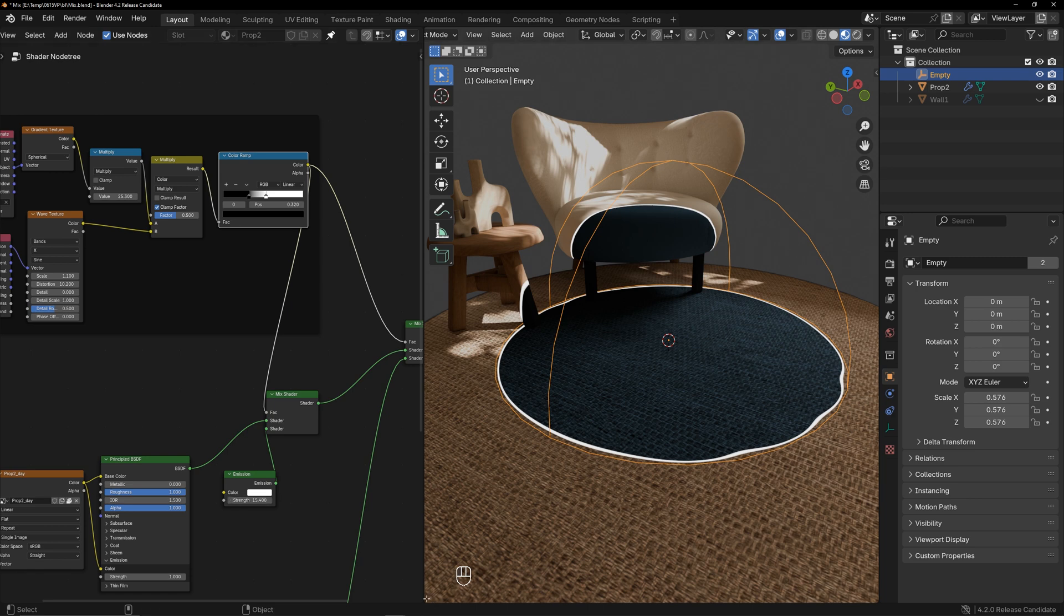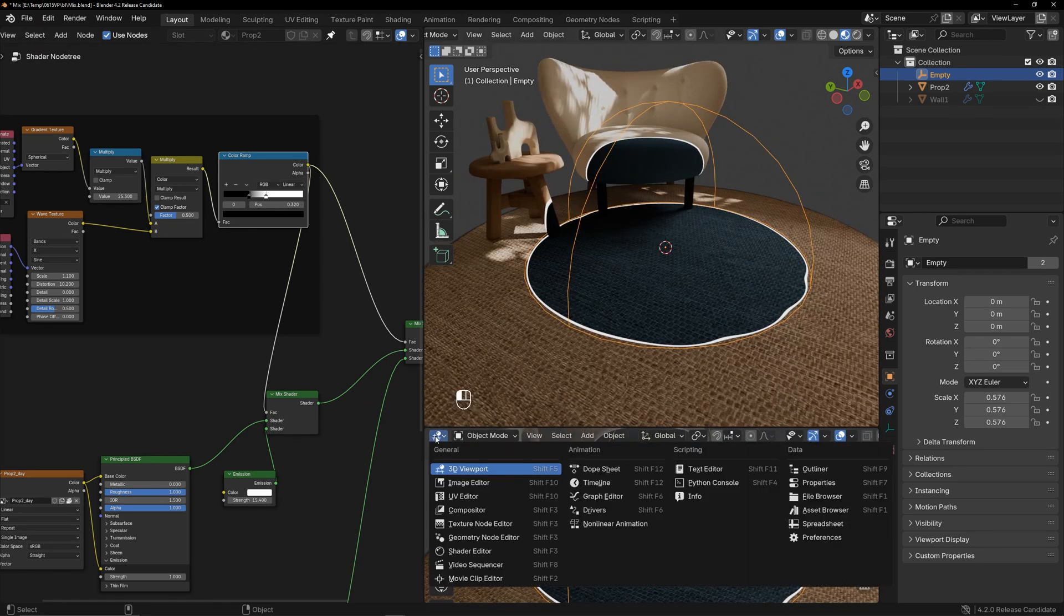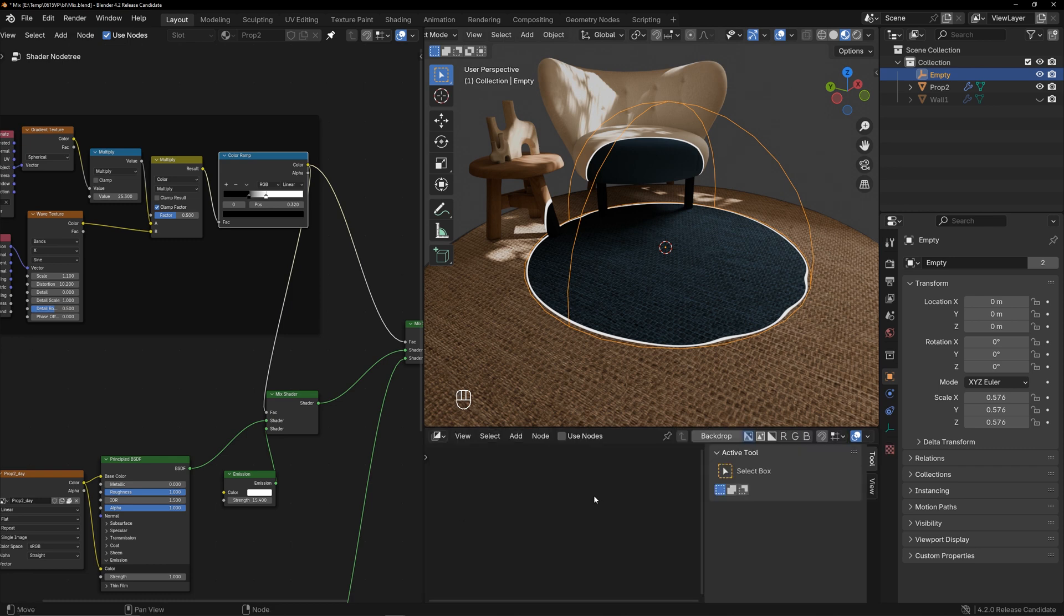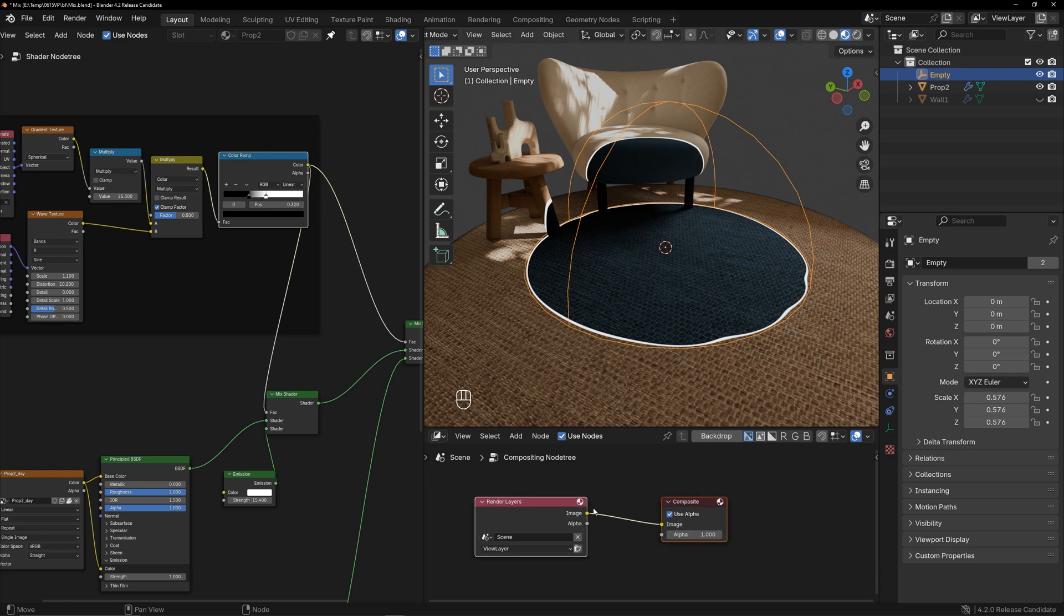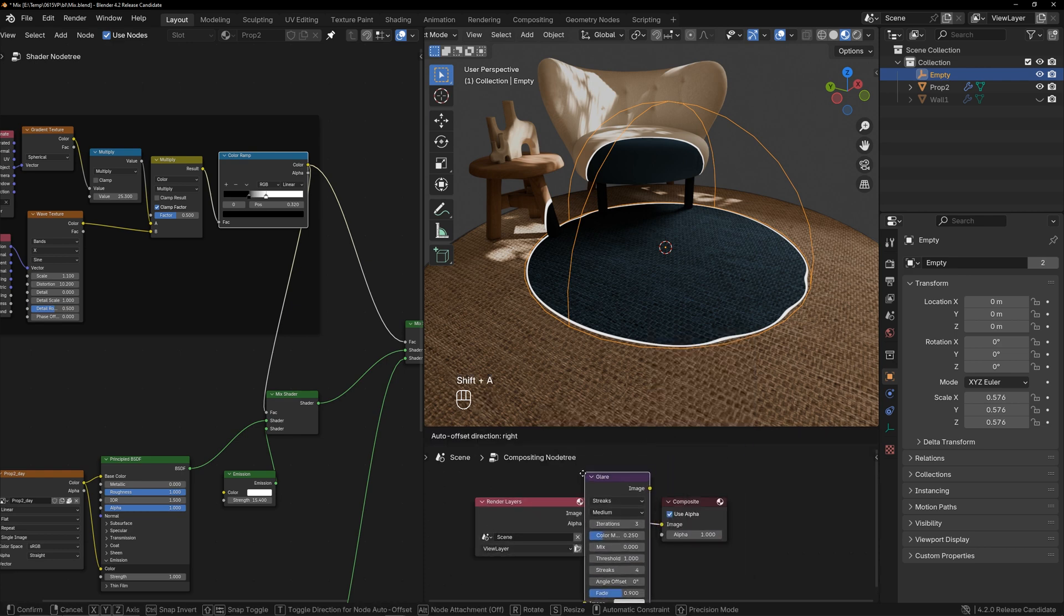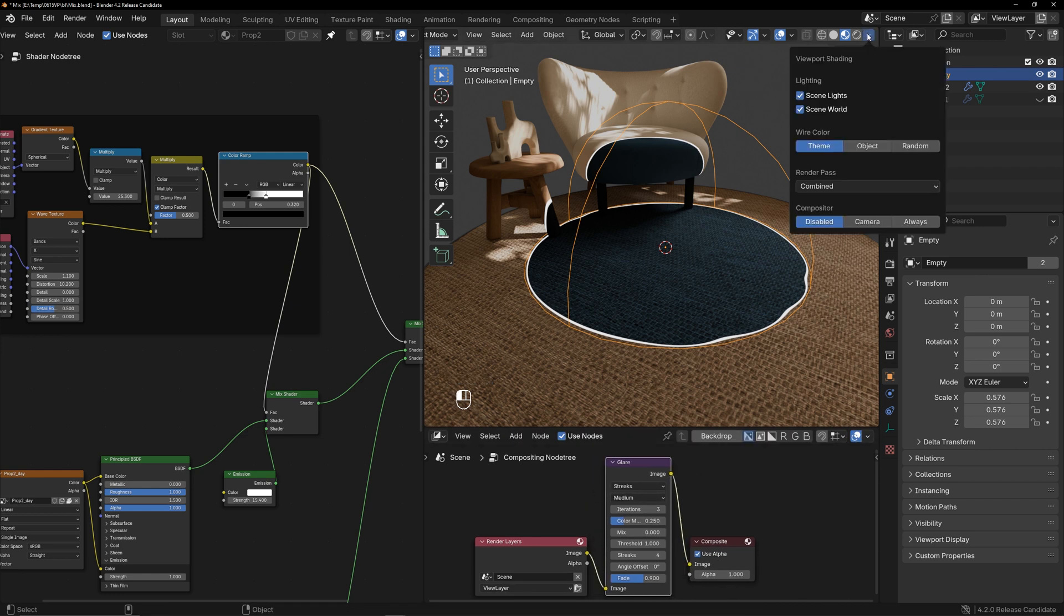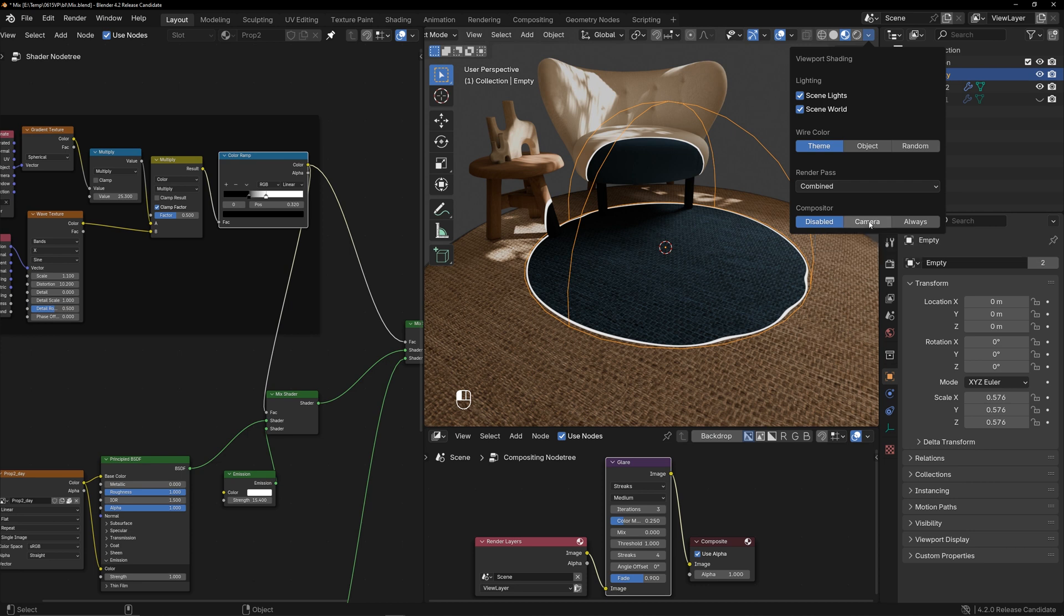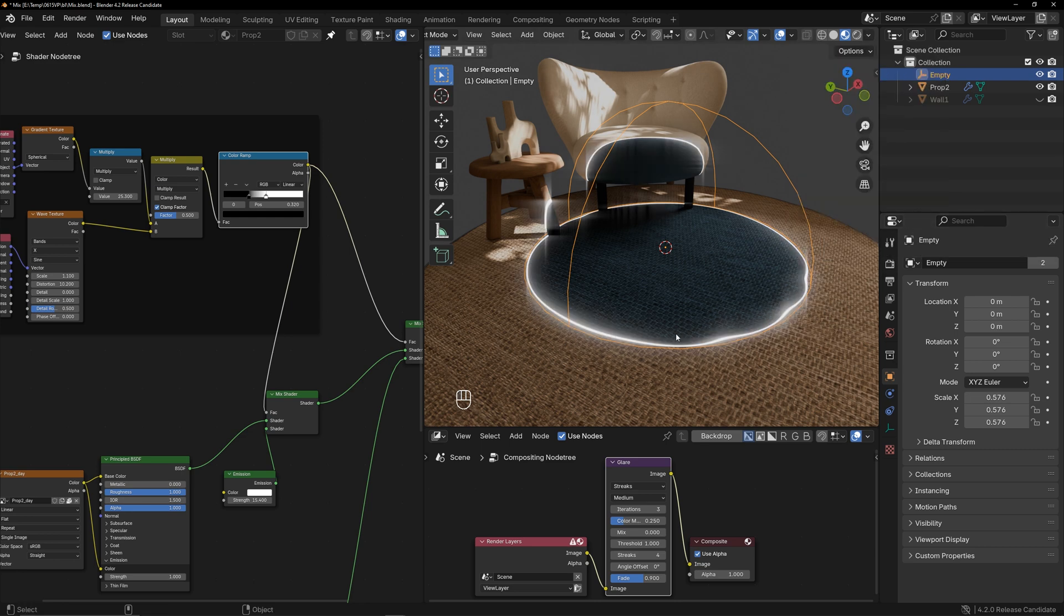Here is how to enable the bloom effect in Blender 4.2. Open the compositor window, enable use nodes, and add a glare filter between the nodes. In Blender, the compositor has certain enabling conditions: off, enable in camera, and always enable. Always enable is the same as in previous versions of Blender.